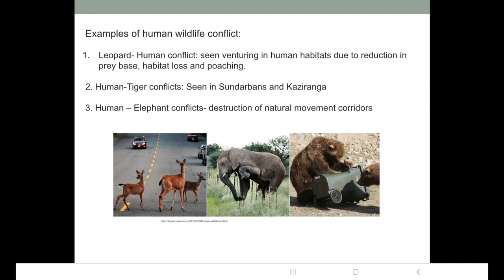Kaziranga National Park is also a human-tiger conflict zone. Then there is human-elephant conflict. The areas which are human-elephant conflict zones include Assam, Meghalaya, Karnataka, Orissa, Kerala, Tamil Nadu, Jharkhand, and Kaziranga.